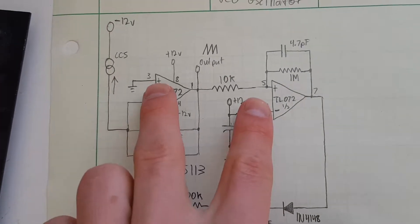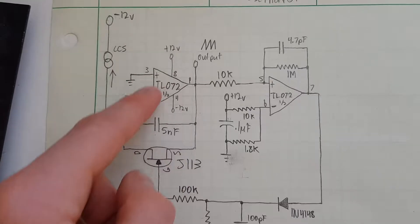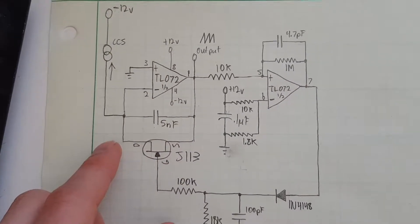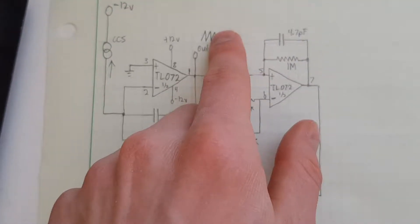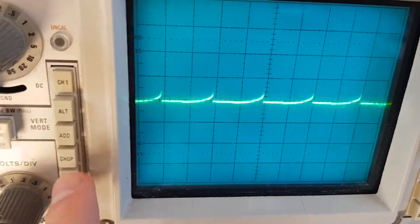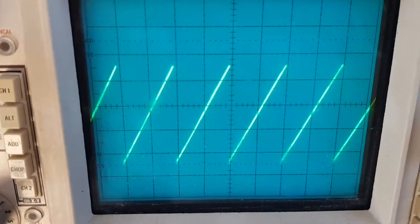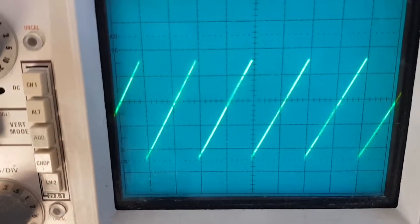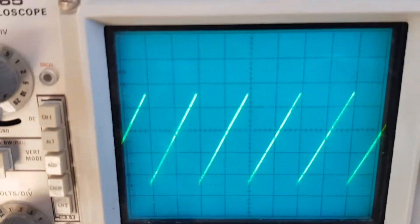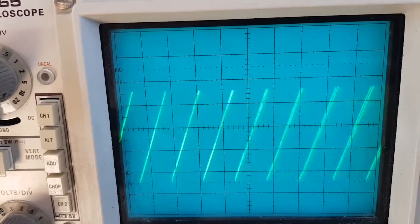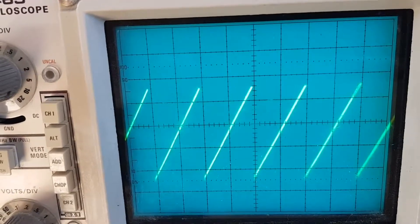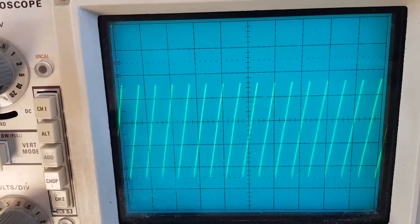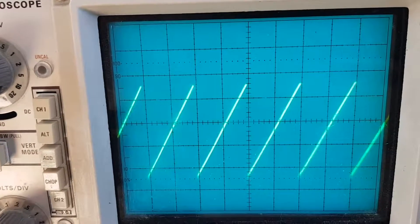It's just a couple of TL072s running on plus and minus 12 volt rails, and it makes a sawtooth waveform that looks not like that, a little like this. And of course frequency can be varied.